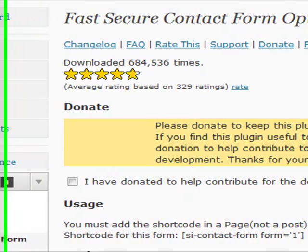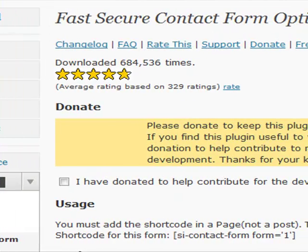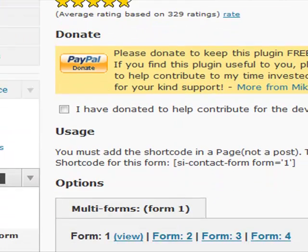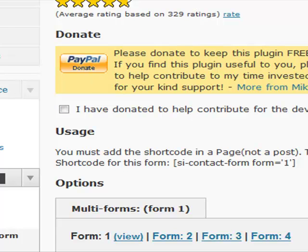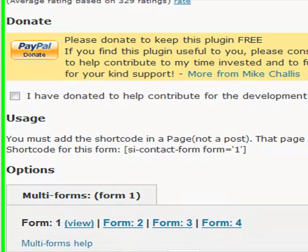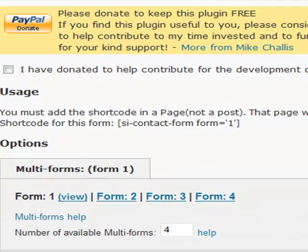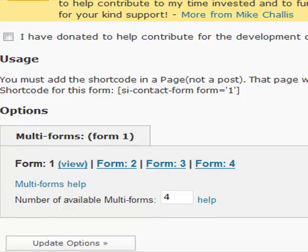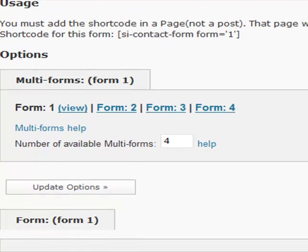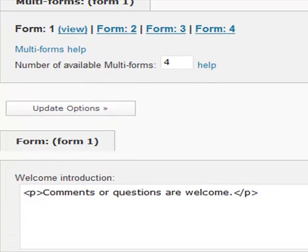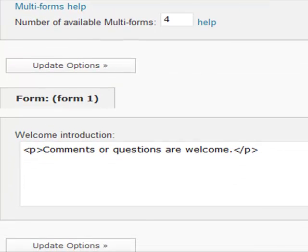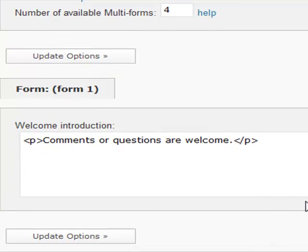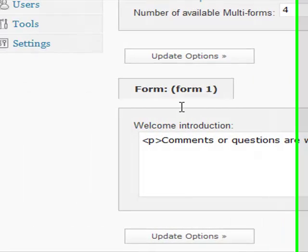Then it'll come through and ask you some information. It asks you to donate, which I think is a fantastic idea because it means that developers will continue developing great free plugins such as this one. If you come down further on the page, you'll notice that you can come in and configure settings.